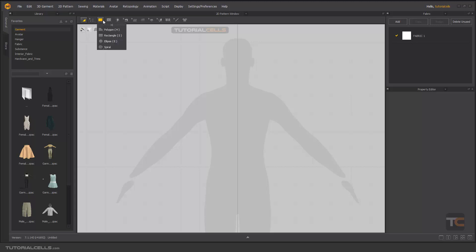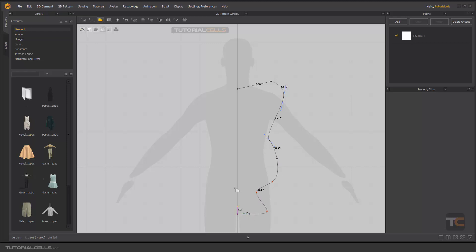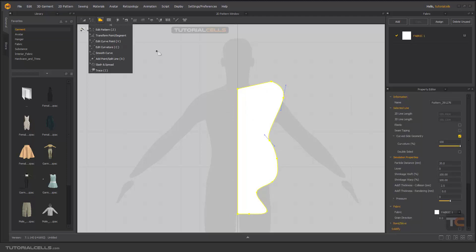In a previous lesson you learned how to create a pattern with the polygon. It's very easy — you can click, then click and drag, and you can hold Control to draw something. Now we want to learn how to edit it.